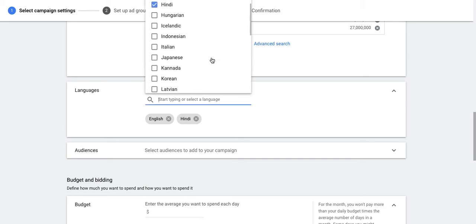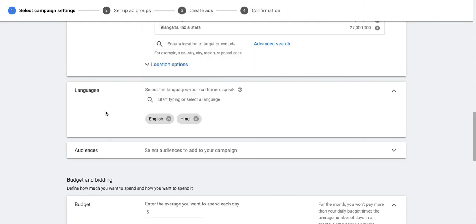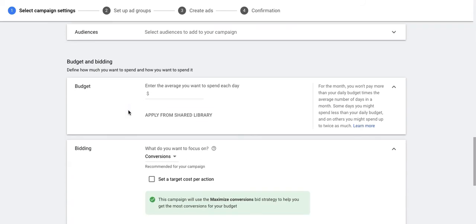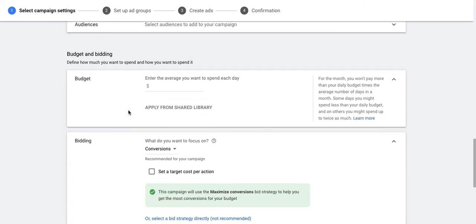You can also give language targeting, in which you can specify the languages your customers speak by selecting from all the options provided. You also have an option to set up the audiences for this campaign. I will take you through the audience targeting session in the coming videos when we create a display campaign.